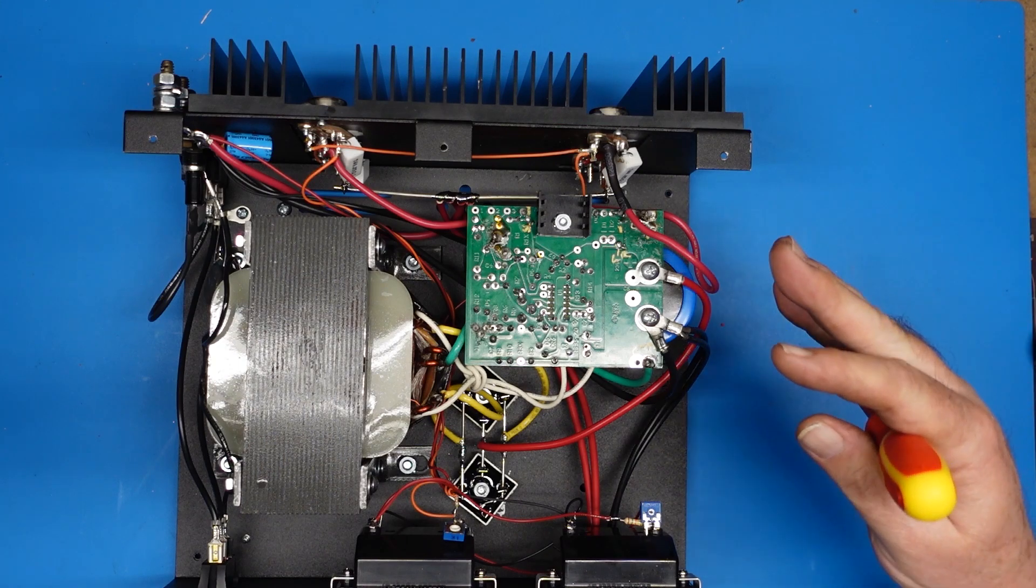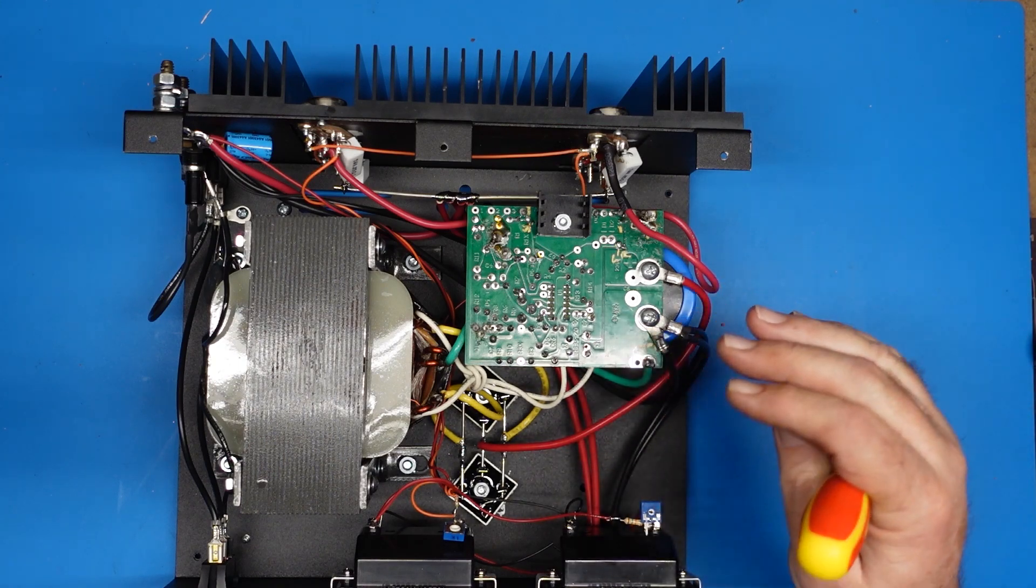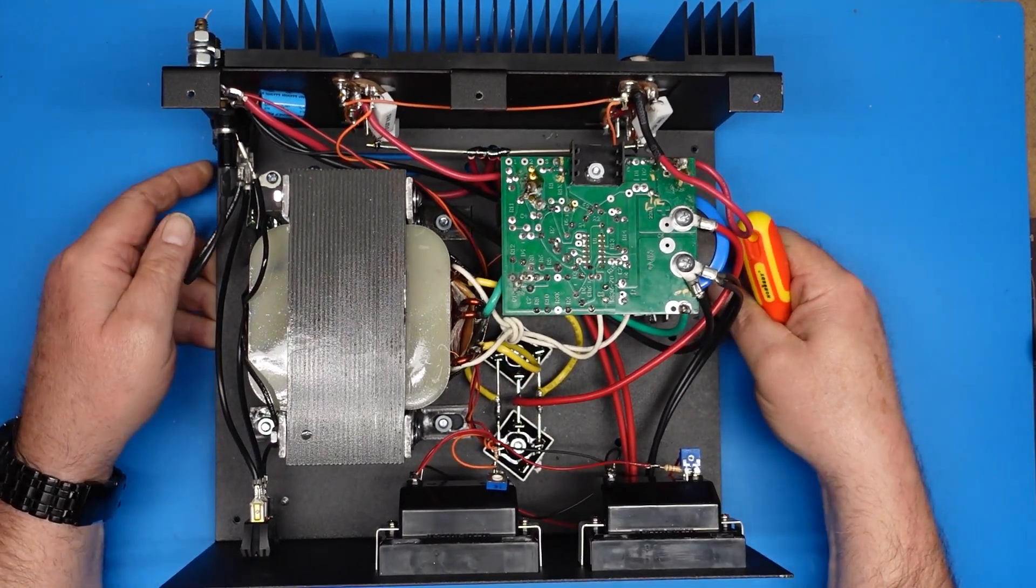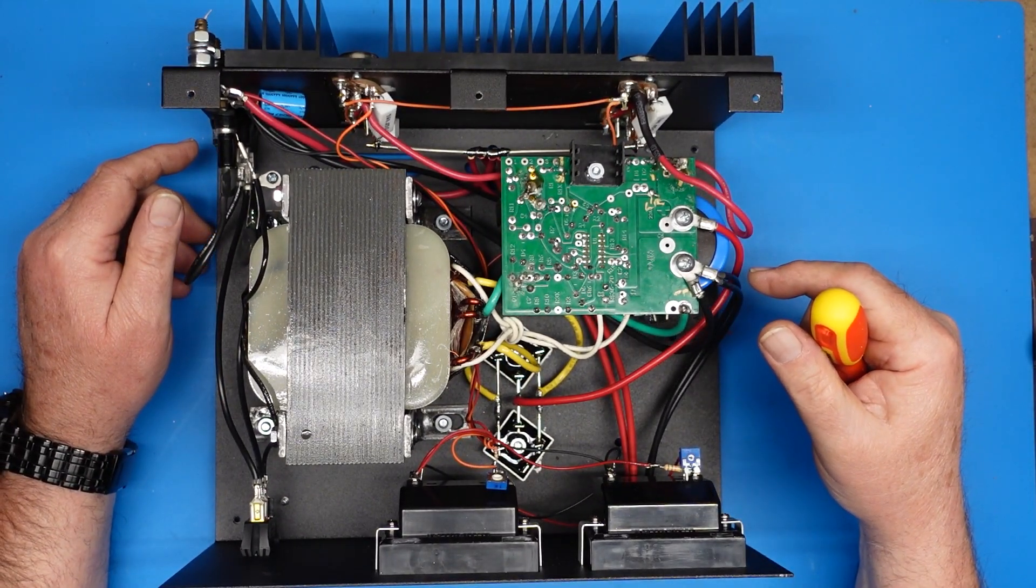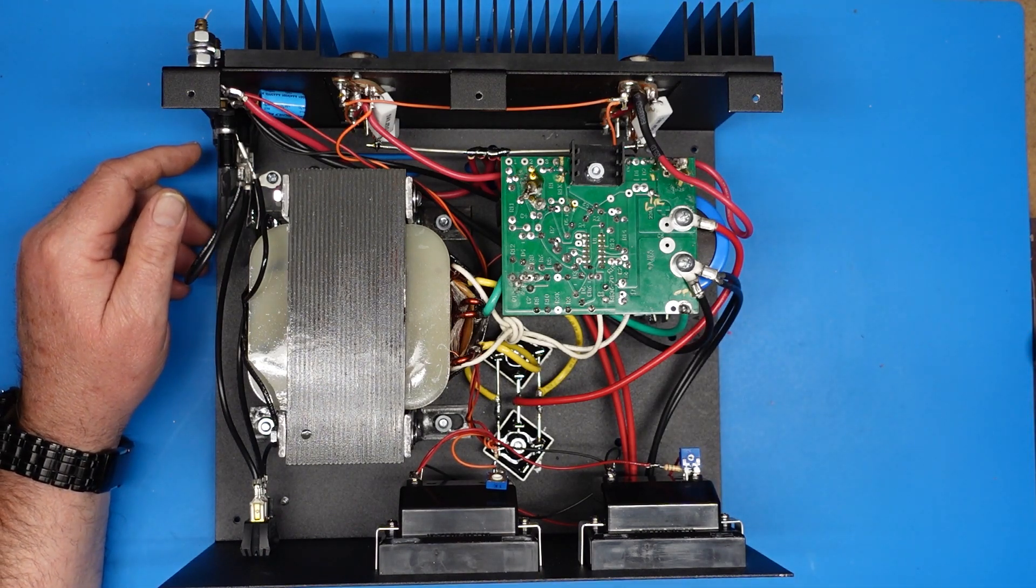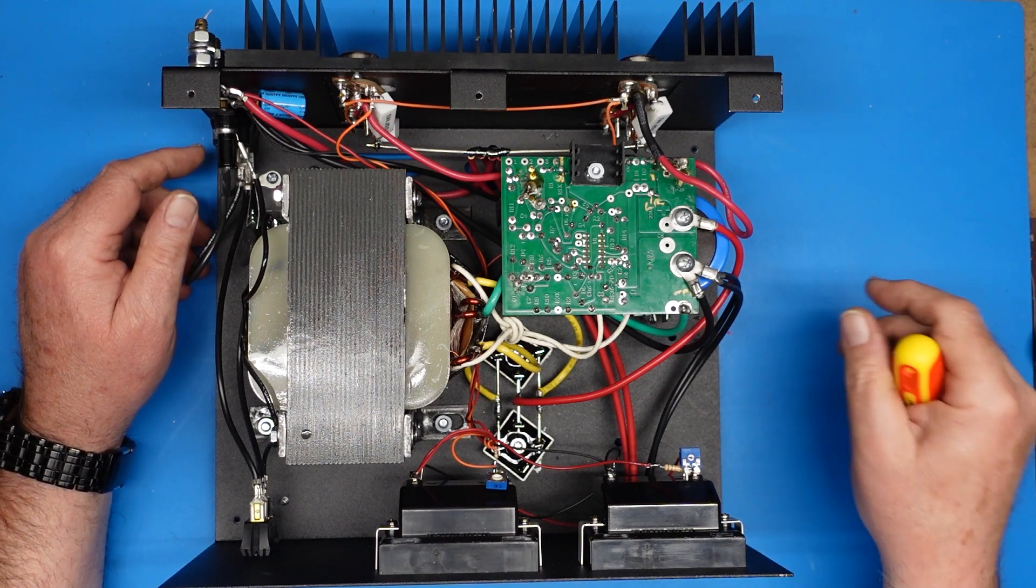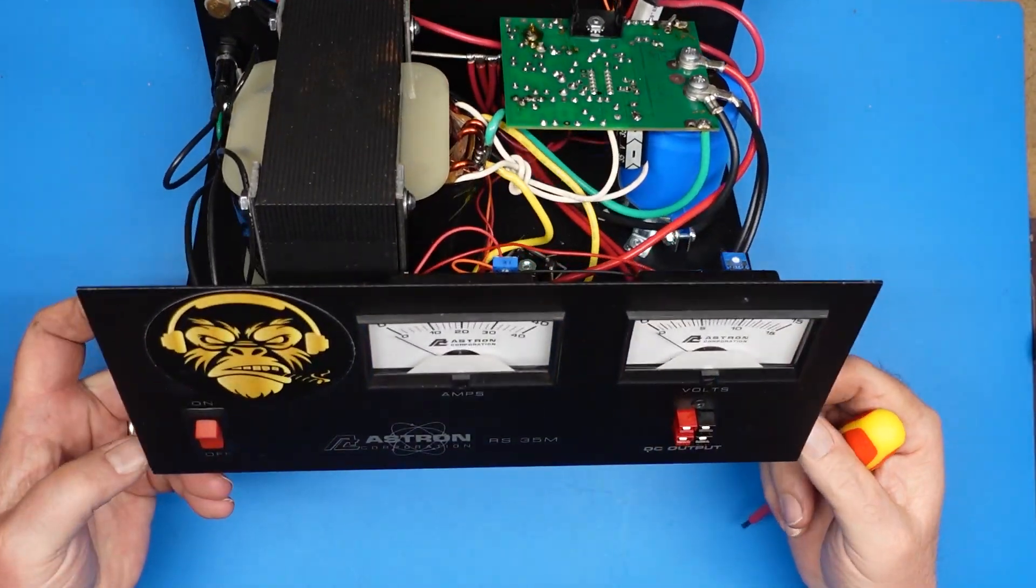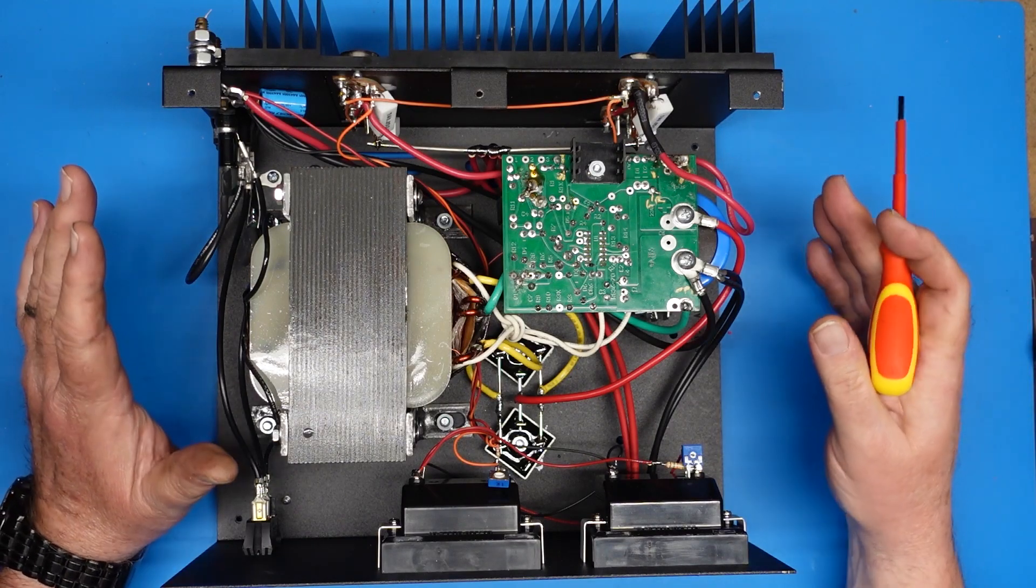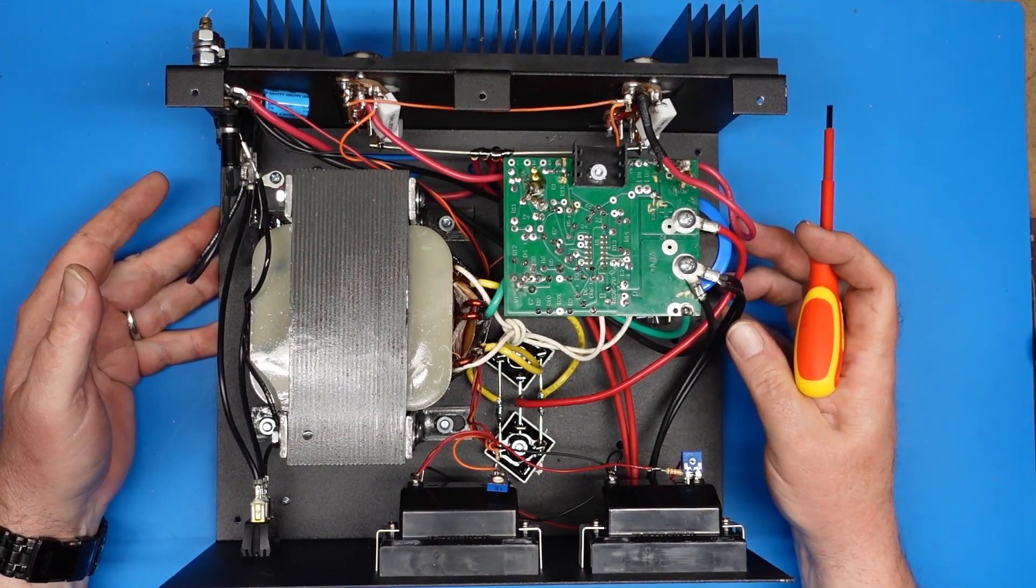I wanted to give a little post-mortem on the Astron power supply. This is an RS35M-AP, which means it has meters on the front and power pole connectors up here, as you can see in the smoke and ape sticker. As you know, I've been working on trying to repair this power supply.